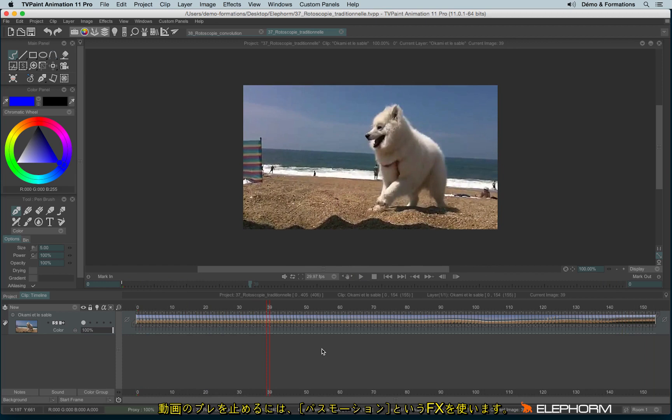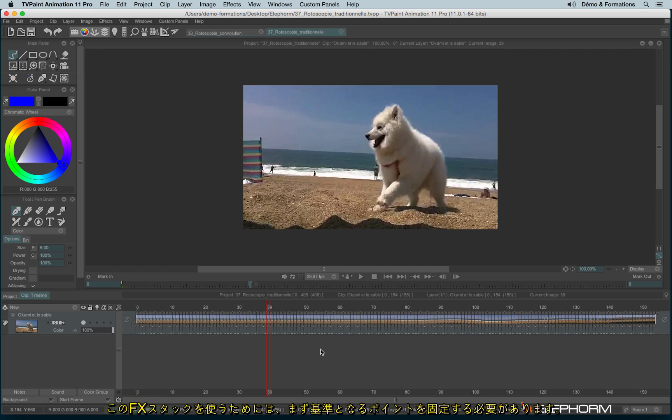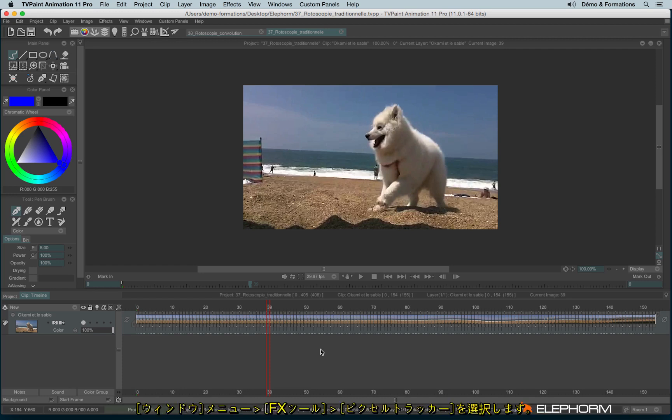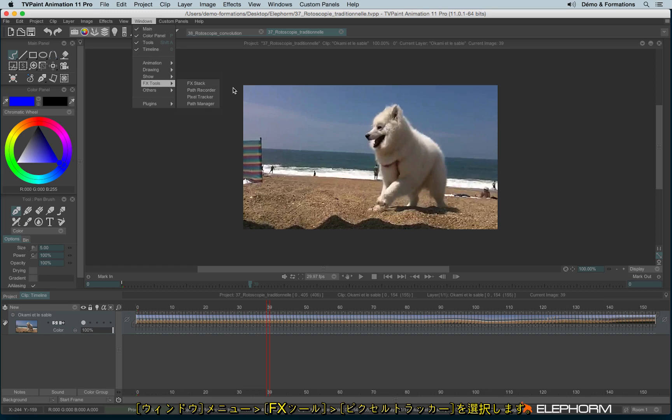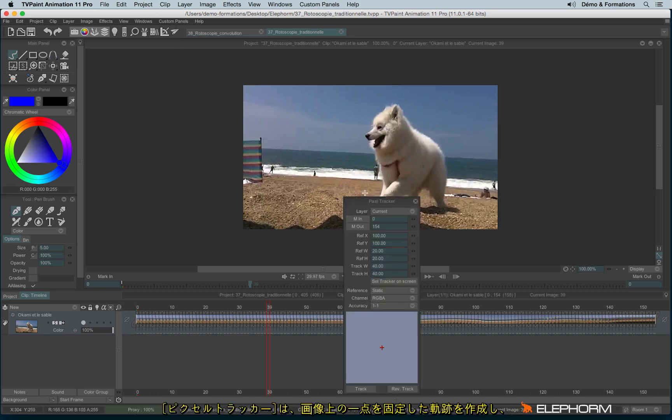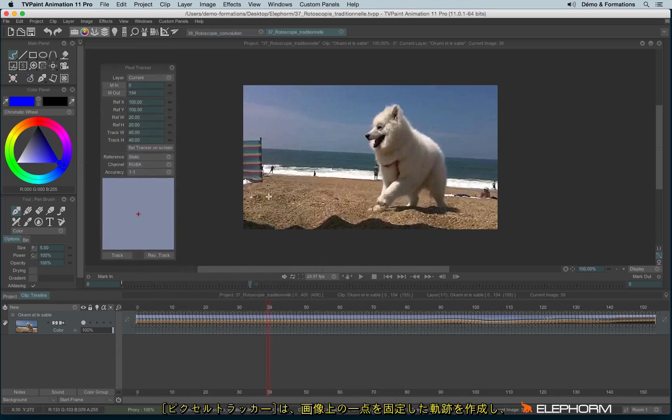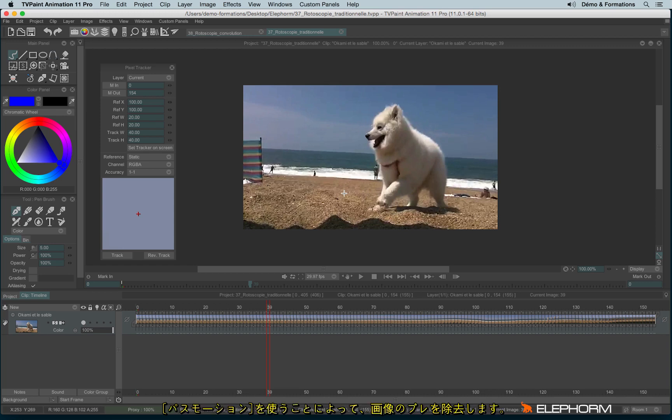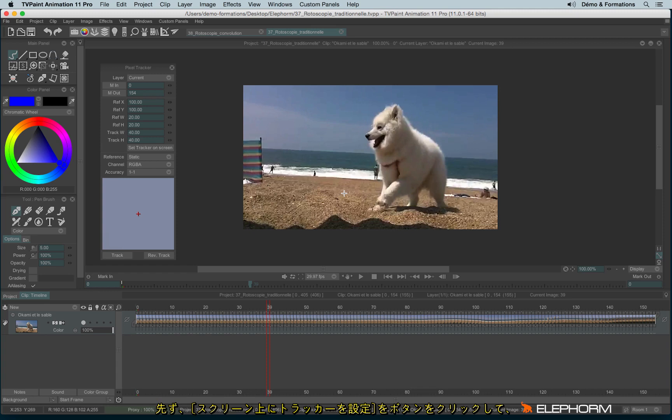To stabilize the video, we have an effect called the Stabilizer. But before using this effect, we need to define a stabilizing point. To do so, I will use Windows FX tool and I will use Pixel Tracker. The Pixel Tracker will allow me to track a specific zone that doesn't change a lot. And then combined with the effects stabilization, it will help me to stabilize the video.